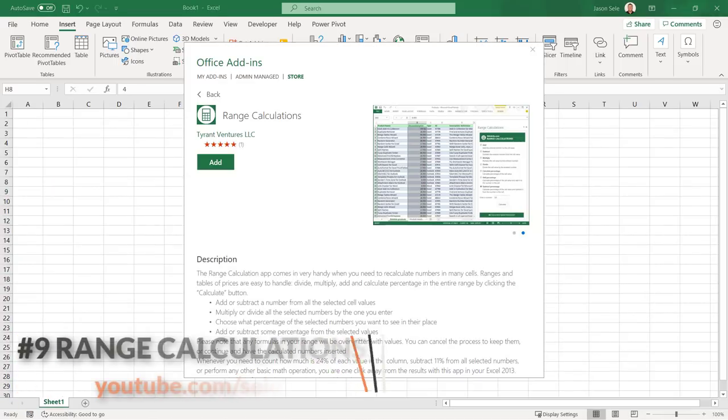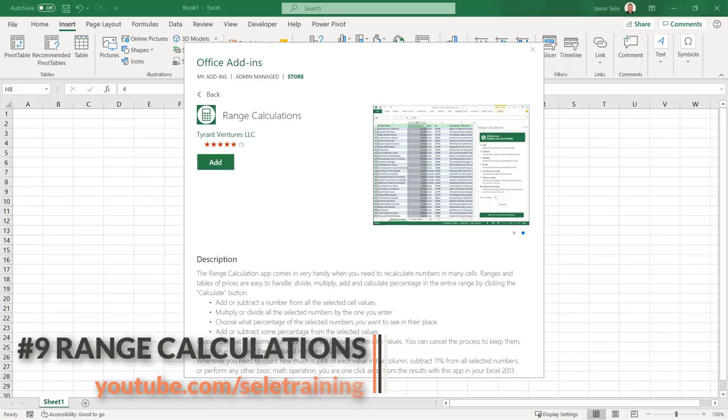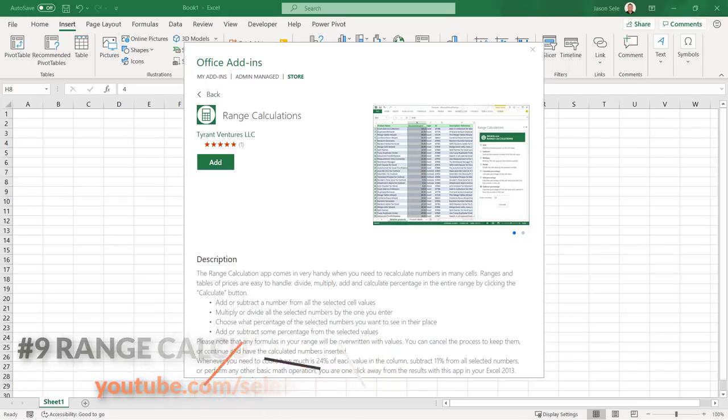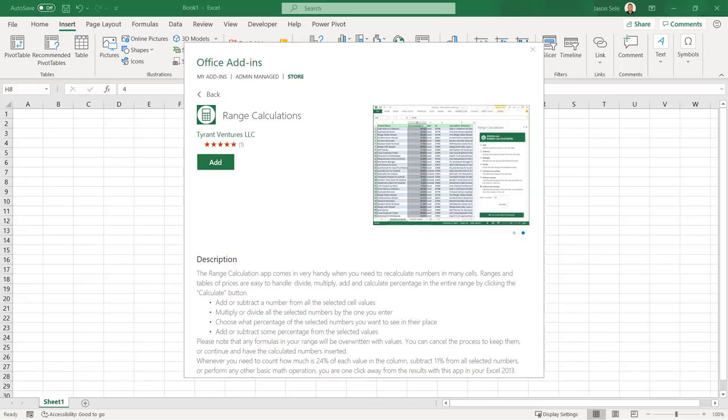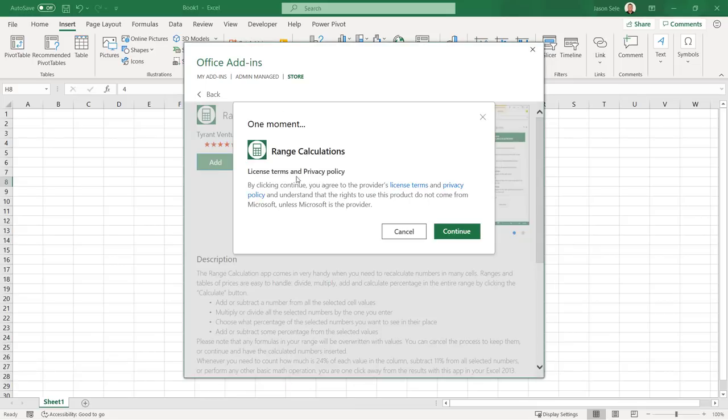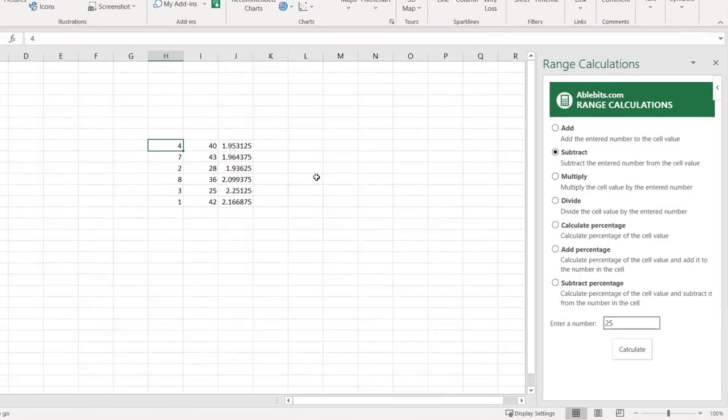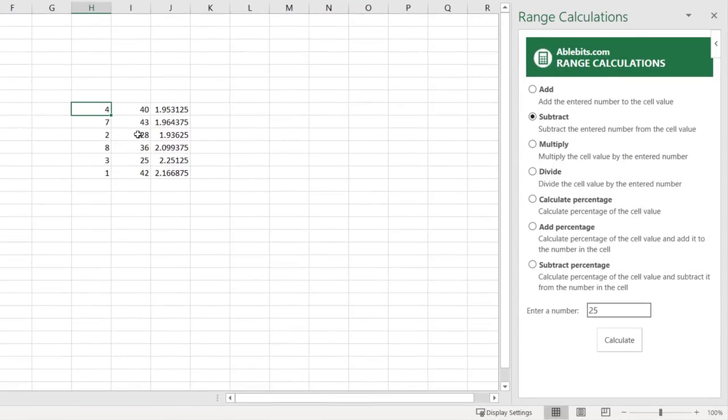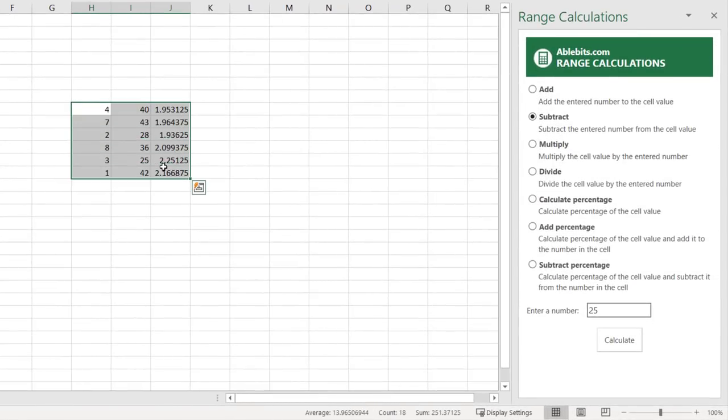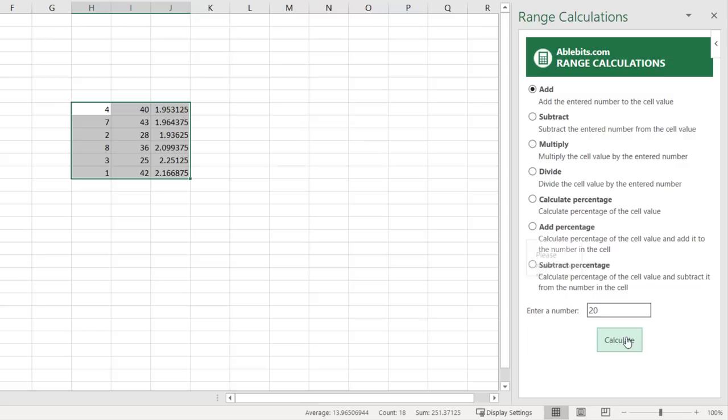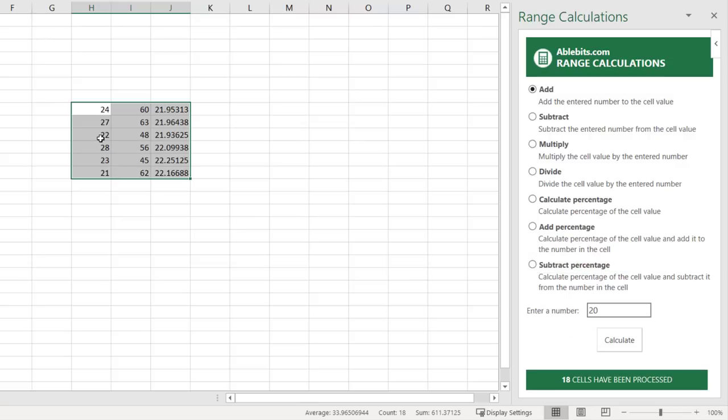Number 9. Range Calculations. Range Calculations applies basic math operations to a range of values in your spreadsheet. Once installed just highlight a range of numbers and choose the math operation you want to apply to them from the menu. Let's say we want to add 20 to all these numbers. Calculate it and it instantly updates the entire range.